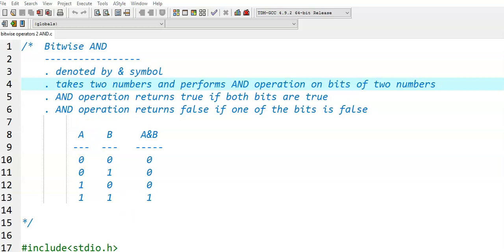In this example, in the first case both inputs are 0, so AND operation gives output 0. In the second case, one of the inputs is 0, it will give output 0. In the third case, again one of the inputs is 0, it will return false. In the last case, both inputs are 1, then it will return true. In this fashion, AND operation works.